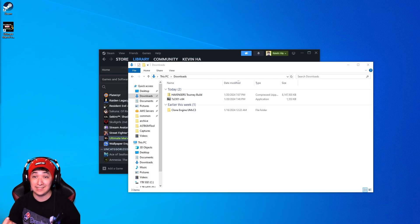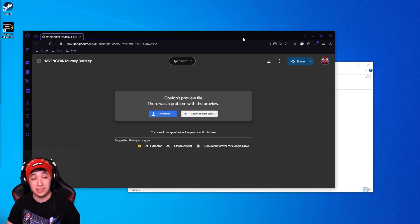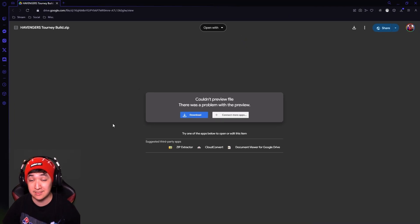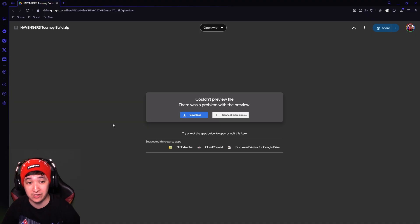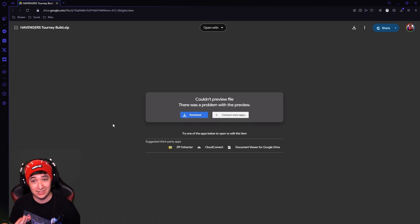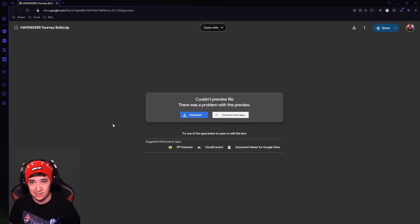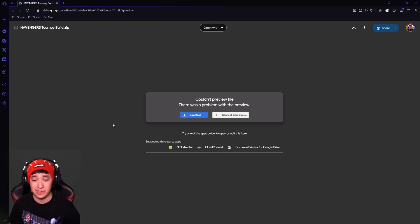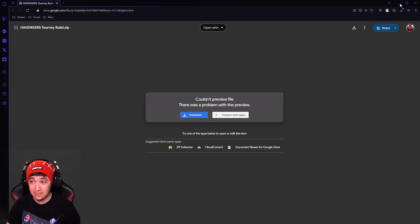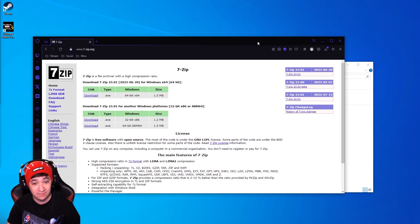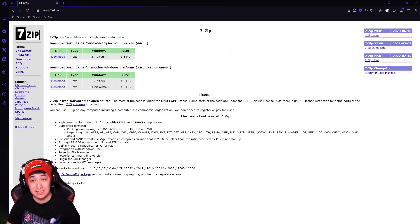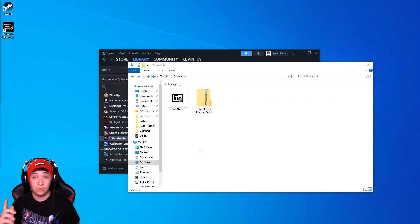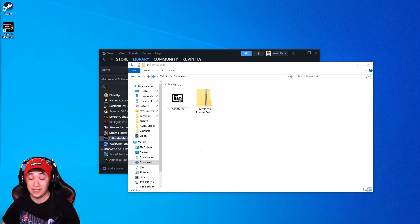Once you click the link in the video description you're going to be redirected to a Google Drive page. This is the Avengers tournament build that I was talking about earlier. You're going to want to download this. It's going to be about seven to eight gigabytes give or take, it might take a little while depending on how fast your connection is but just be patient. Second thing as I said is going to be 7-zip website. You just download the exe, make sure you install it and after that you're ready for the next step.